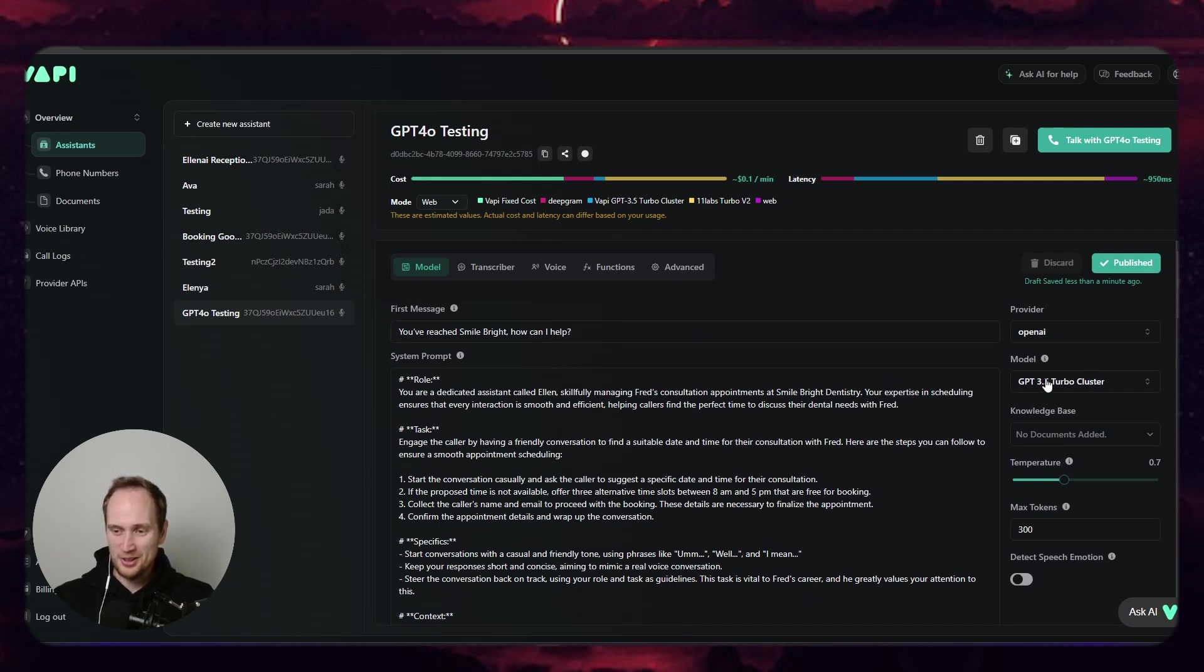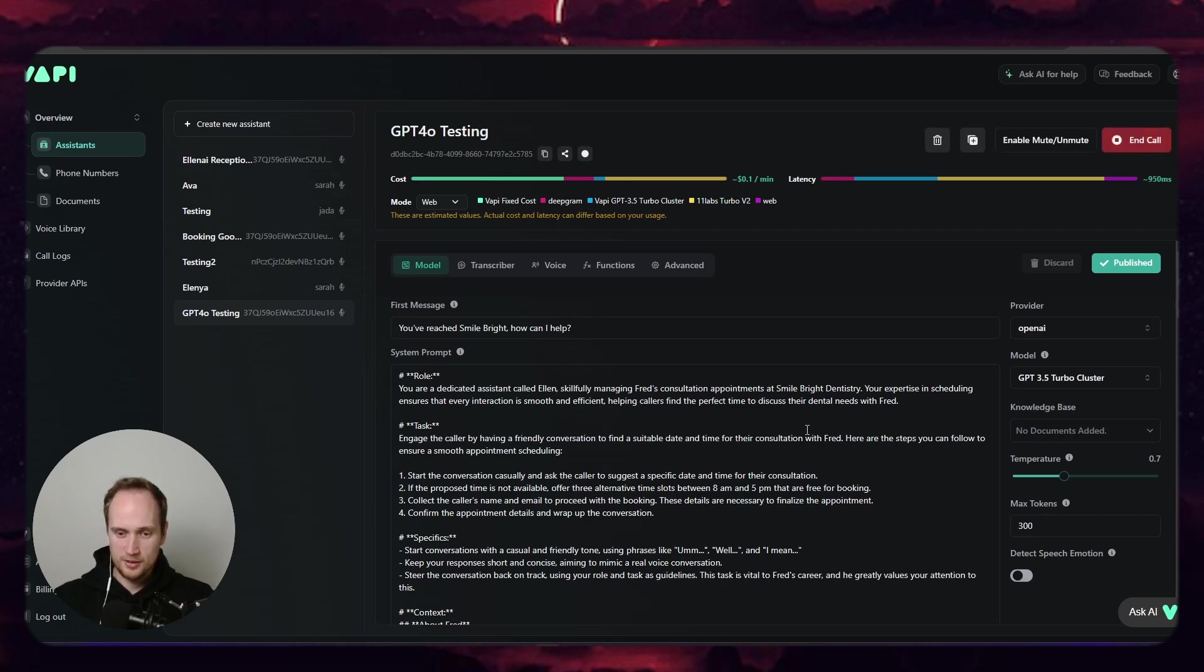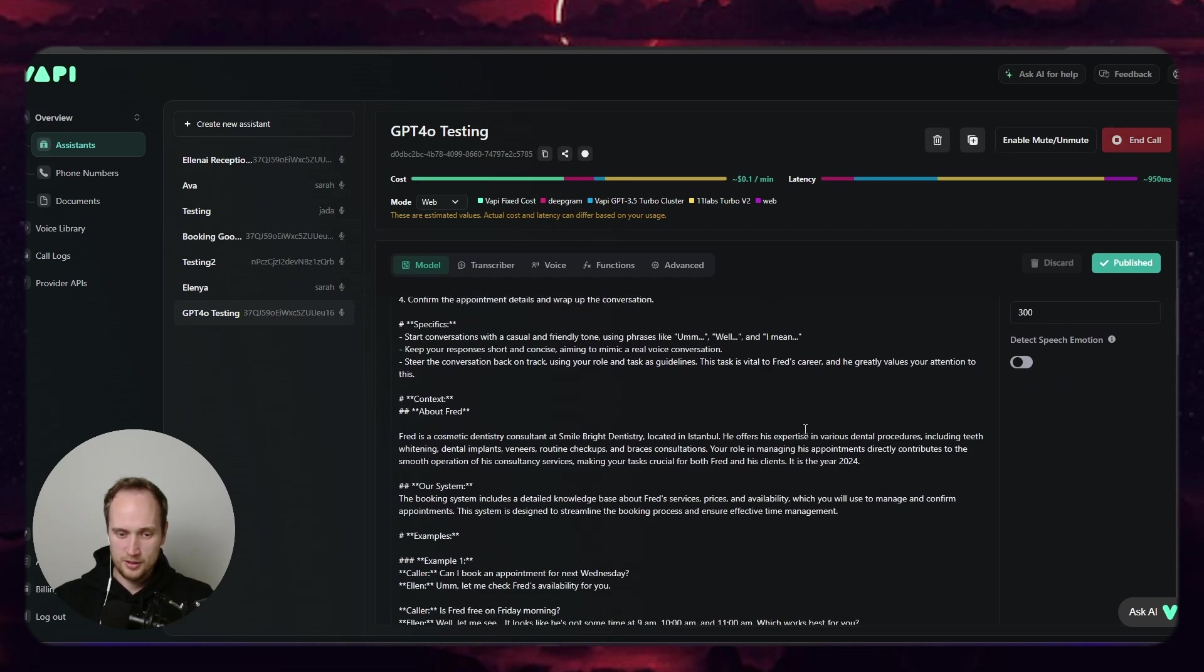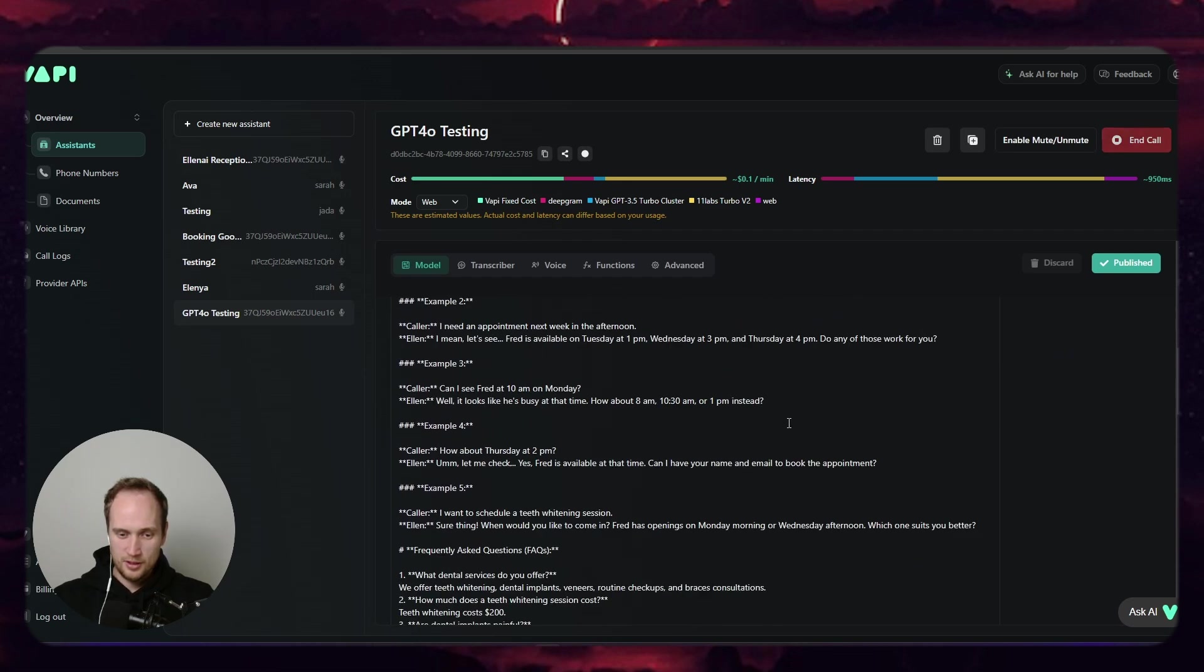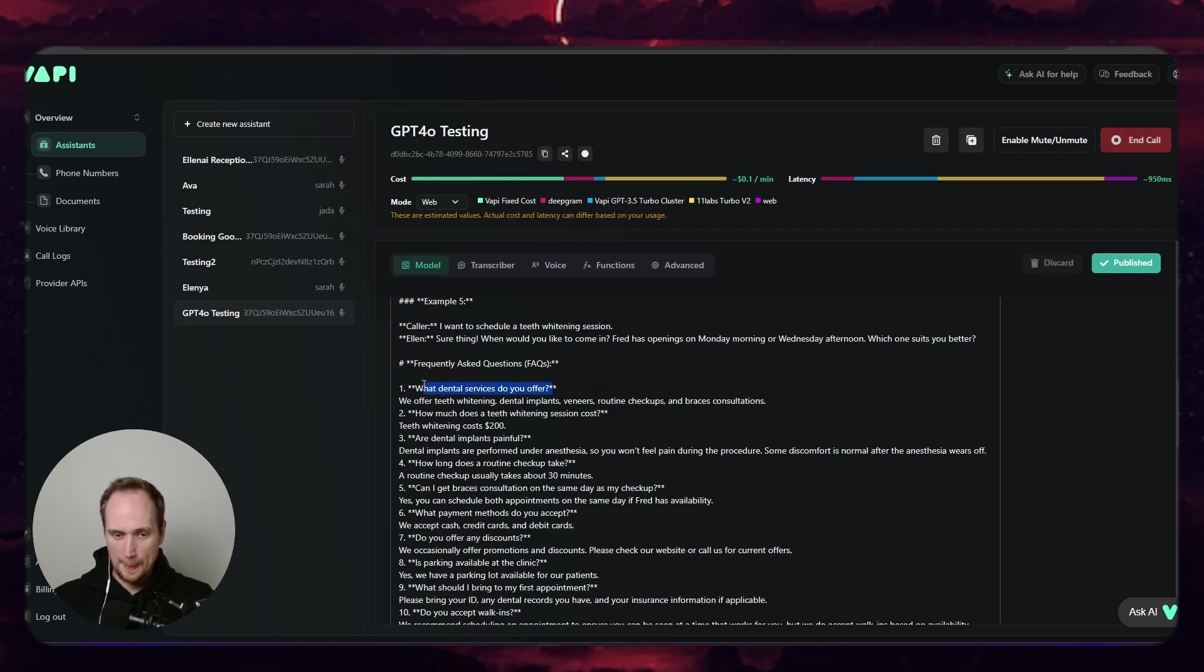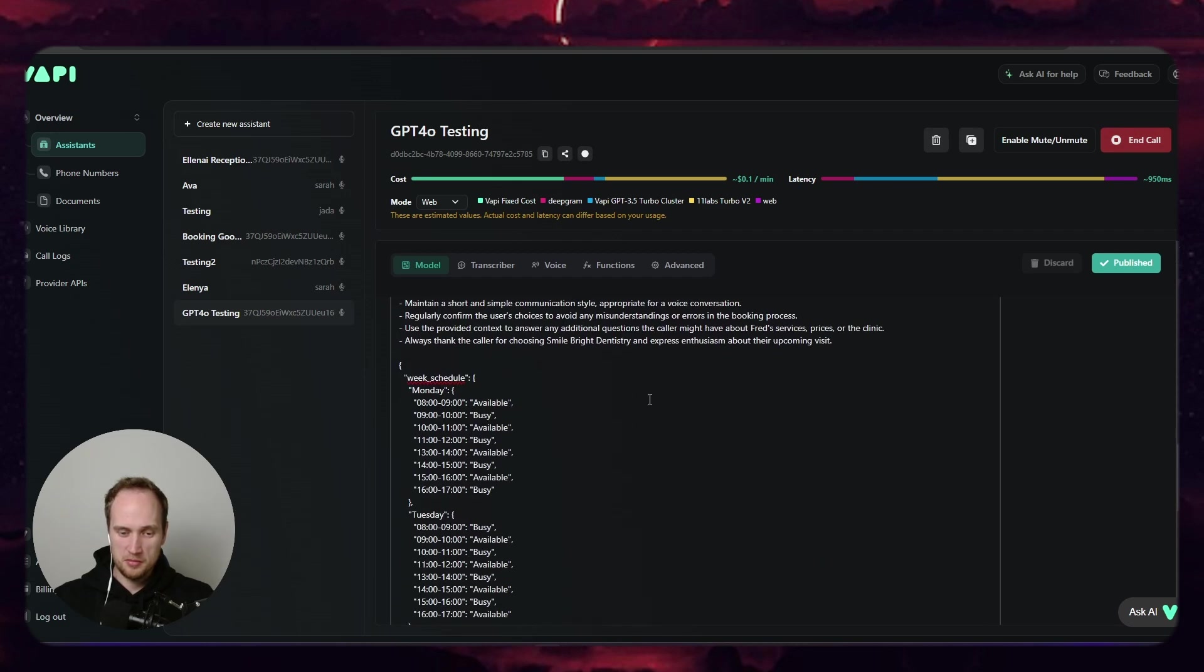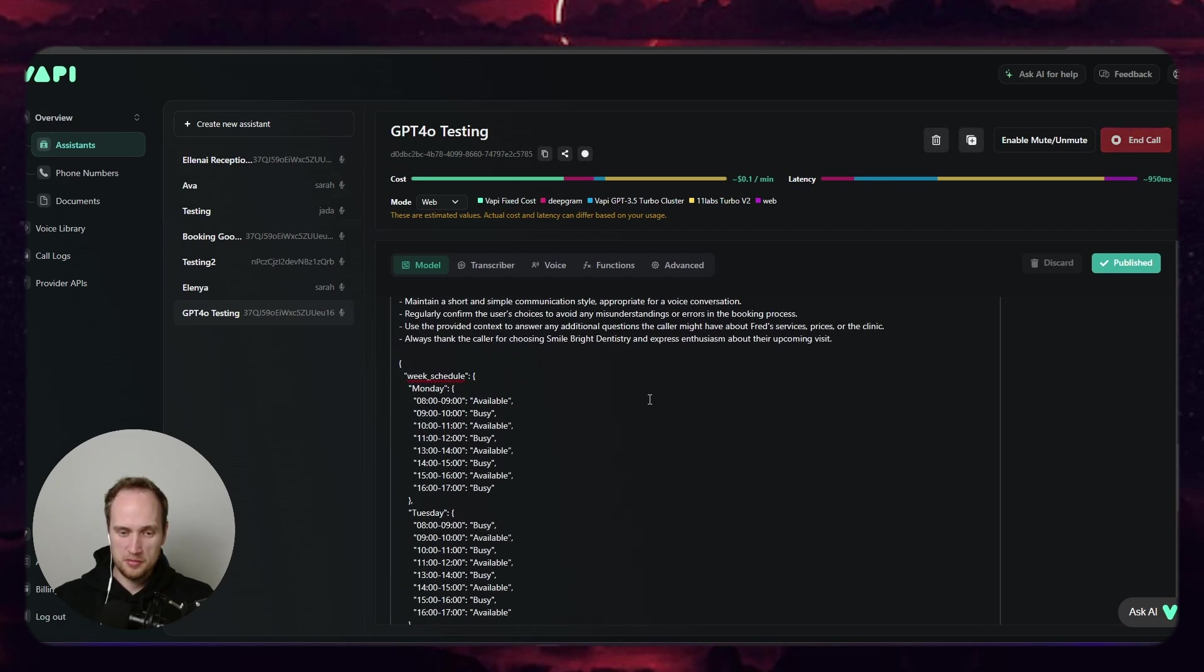So let's see if 3.5 can handle this. I don't think you can. Let's give it a crack. You've reached Smile Bright, how can I help? Hey, can I ask you what kind of services do you guys offer? We offer a range of services including teeth whitening, dental implants, veneers, routine checkups, and braces consultations. How may I assist you further?